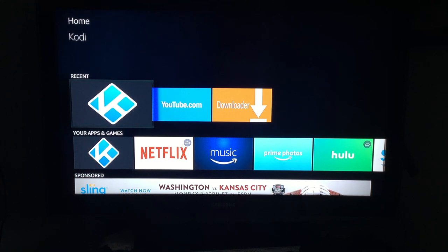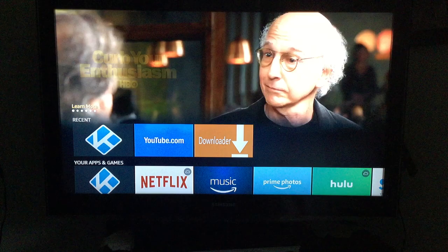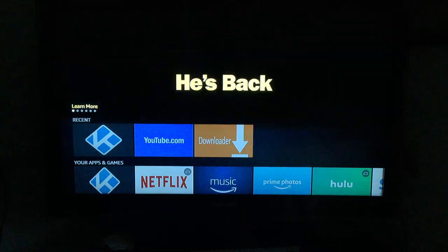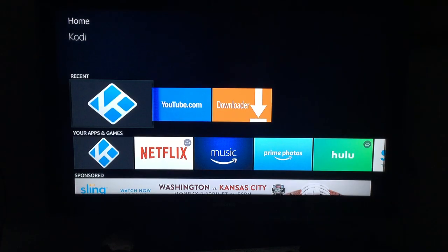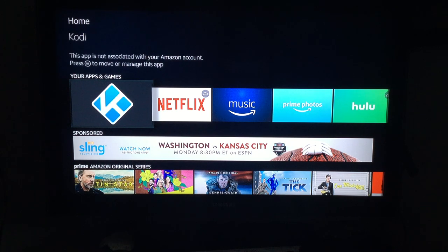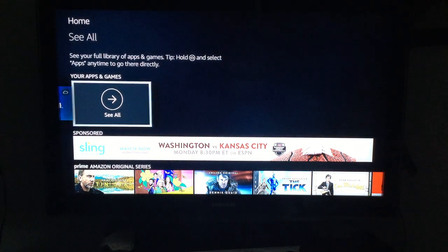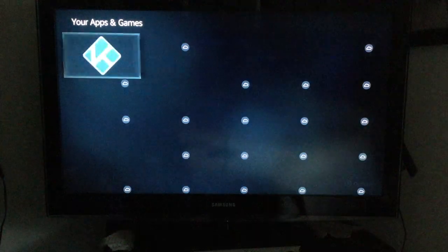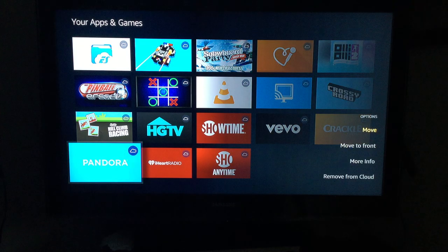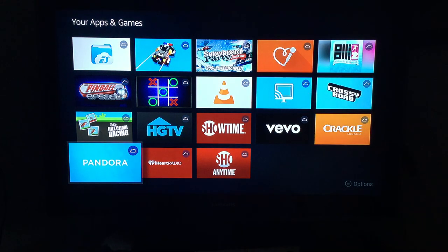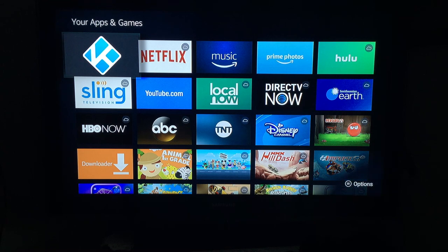Your remote has a circle with up, down, left, and right — you'll use that. From the opening Fire Stick screen, you can see all your apps. If you scroll down to the lower right of the screen, it says Options. Press the Options button — the same icon is on your remote — and you can select an app and move it up to the top. I've already moved Kodi all the way to the top.